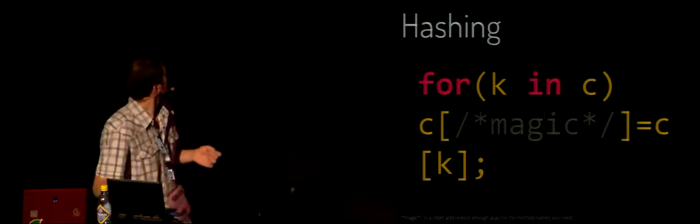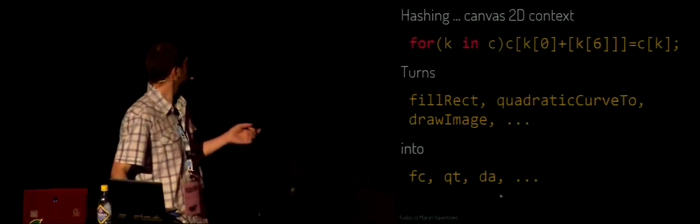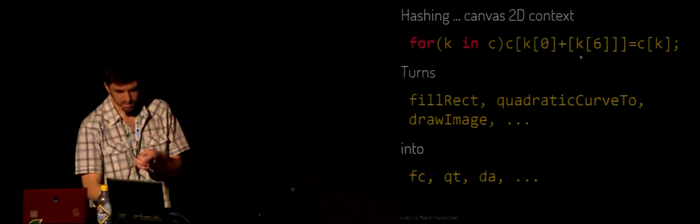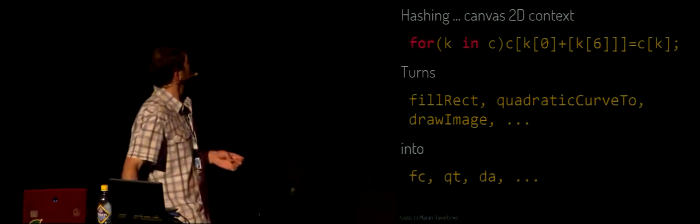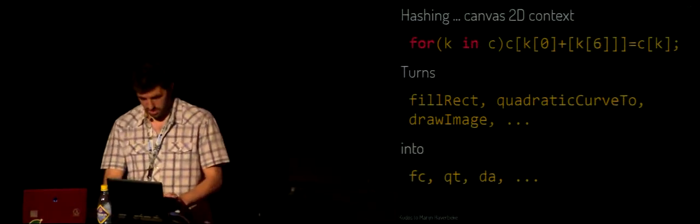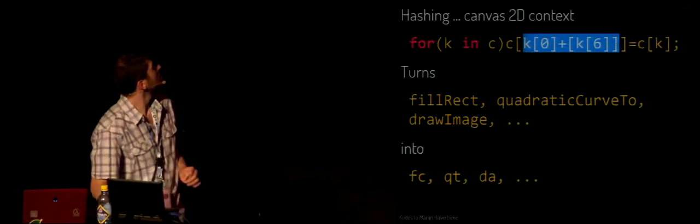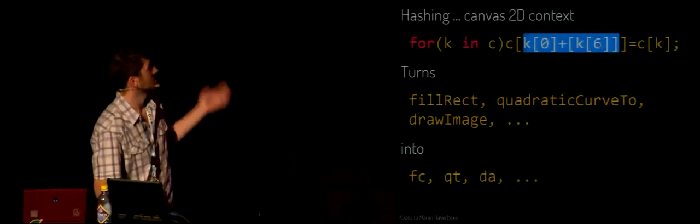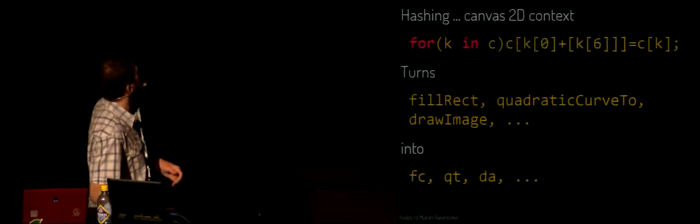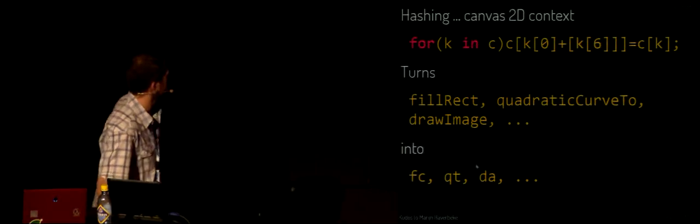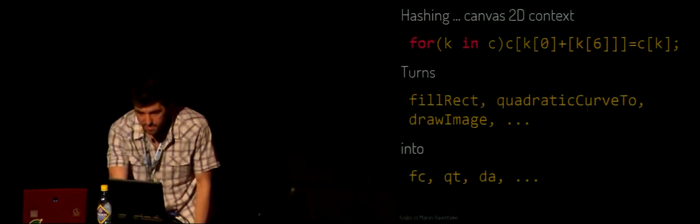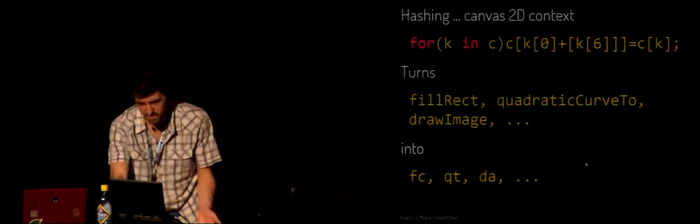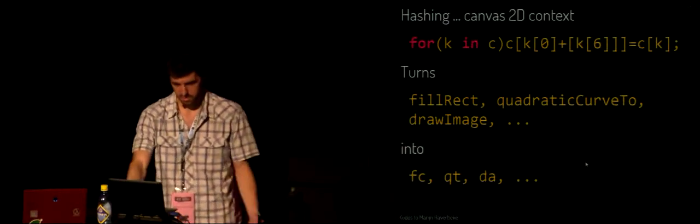This was introduced by Marijn in JS1K. Yeah, it's even slightly shorter, this version. He needed to use the 2D canvas context and it was way too long, so he just did this hashing that looks at the name of all the method names and picks the first character and the seventh if it exists. If it doesn't exist, it would be just empty string, and that's the first character. That turns method names like fillRect into fc and quadraticCurveTo into qt and drawImage to di. That's a lot shorter. Just in that example, these three method names go from 42 to 15 bytes, like 27 bytes. And you have a lot more of this in your code.